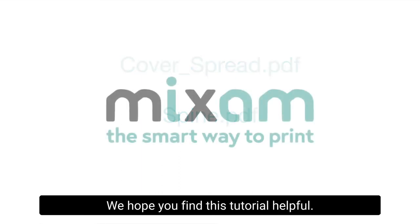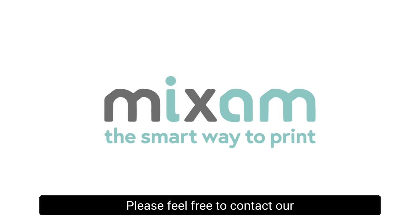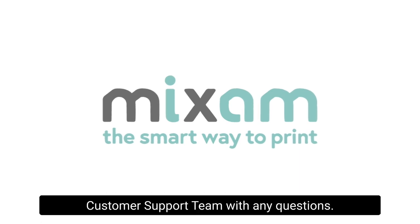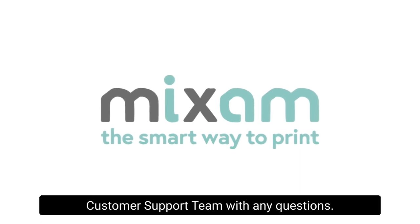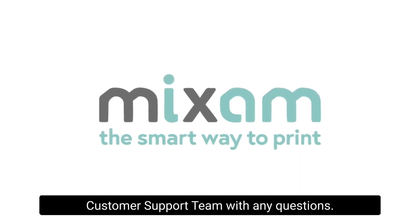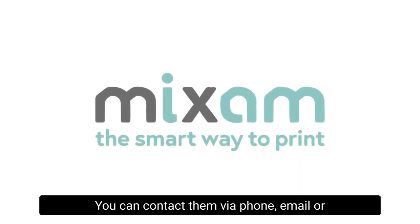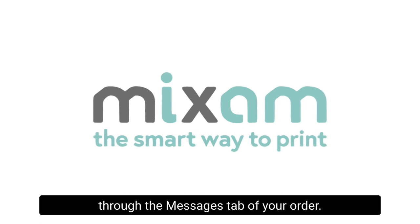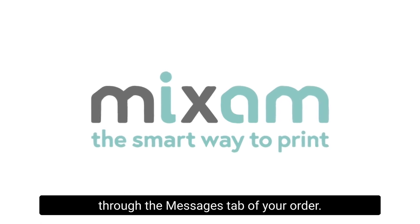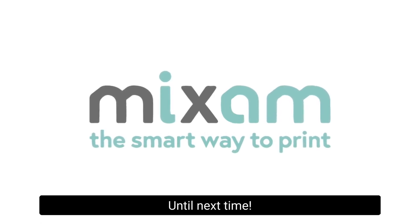We hope you find this tutorial helpful. Please feel free to contact our customer support team with any questions. You can contact them via phone, email, or through the messages tab of your order. Until next time!